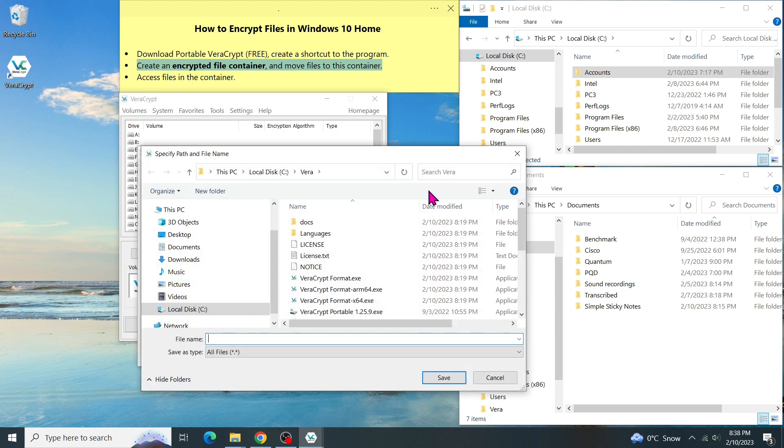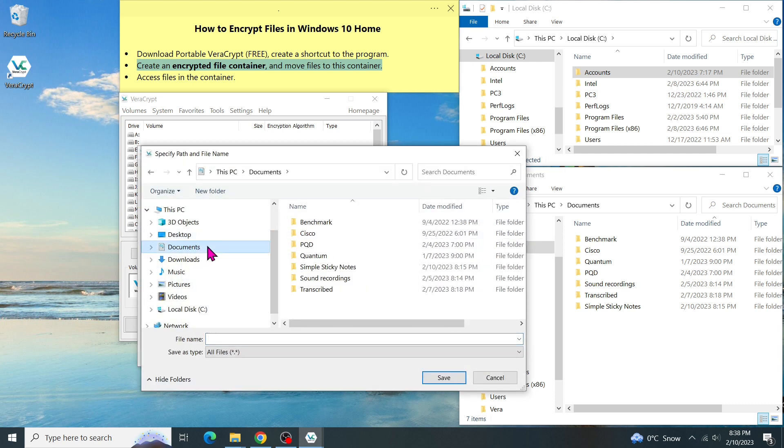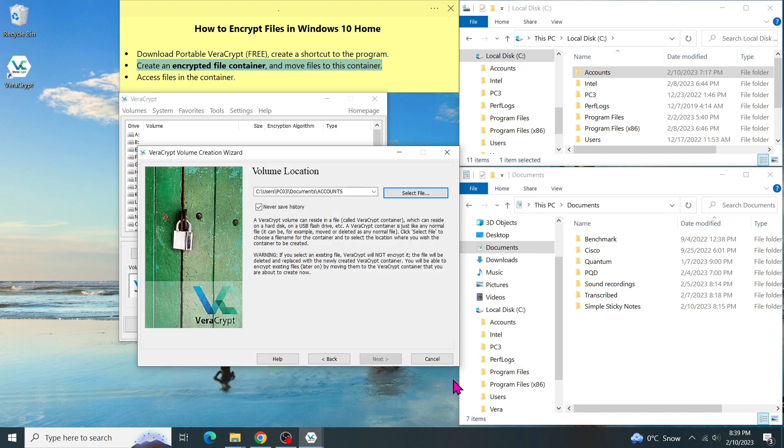Let's change it to Documents folder because we want to create a new file right here. Let's give it a file name so you can recognize what this file is for. For example, I enter the name Accounts in uppercase. Then click on Save. Now, we already tell the program that the volume should be created in this file. Click on Next.